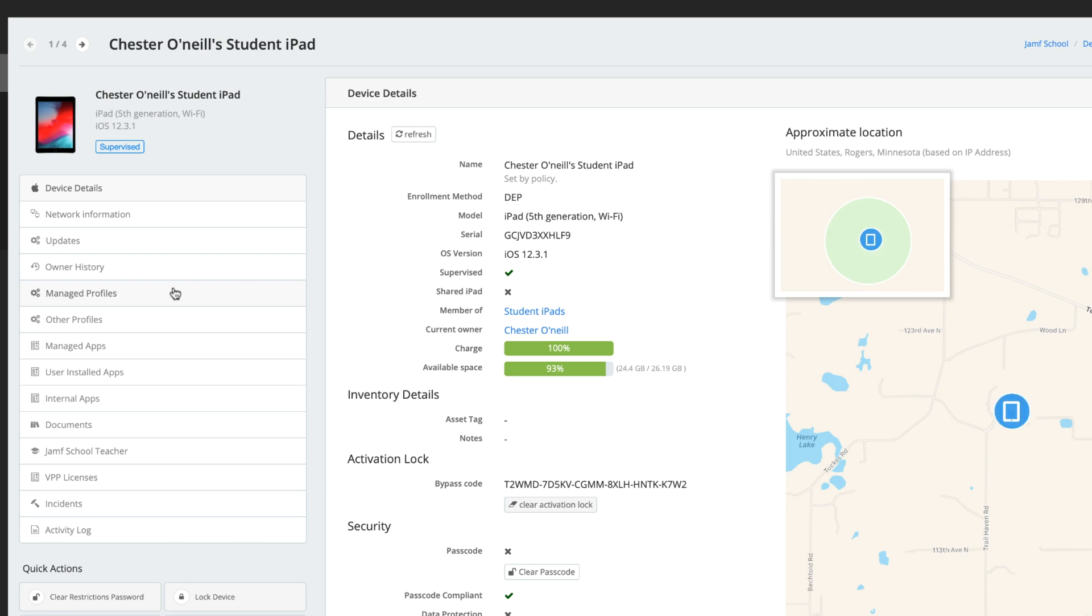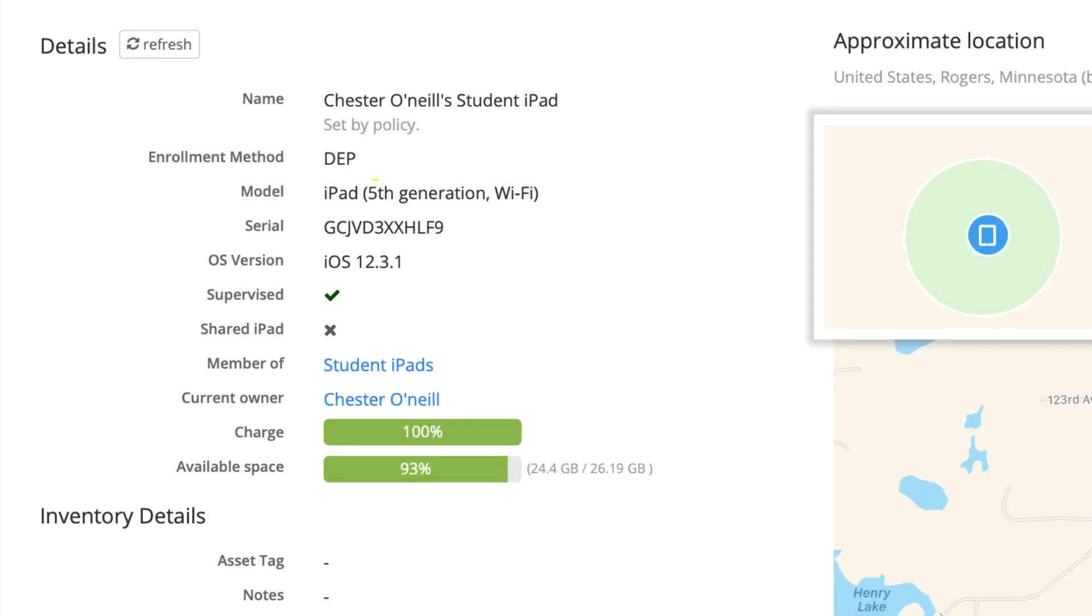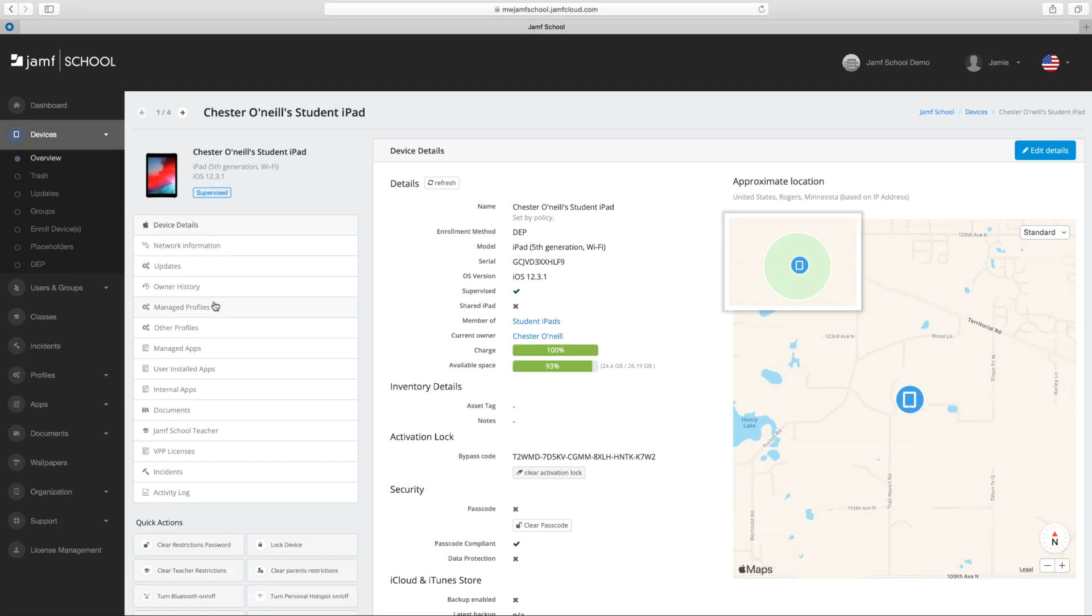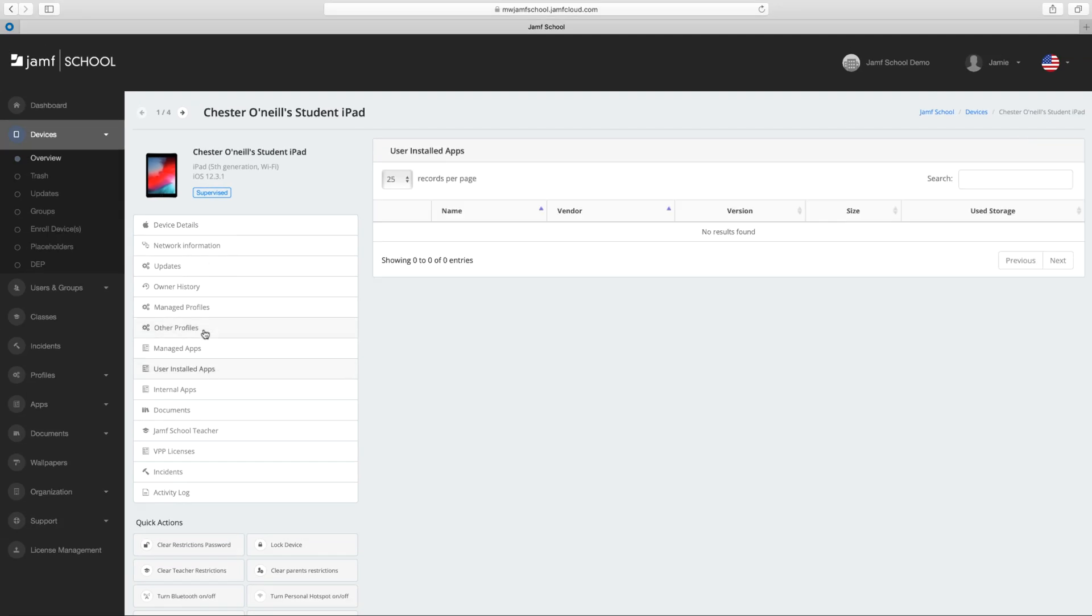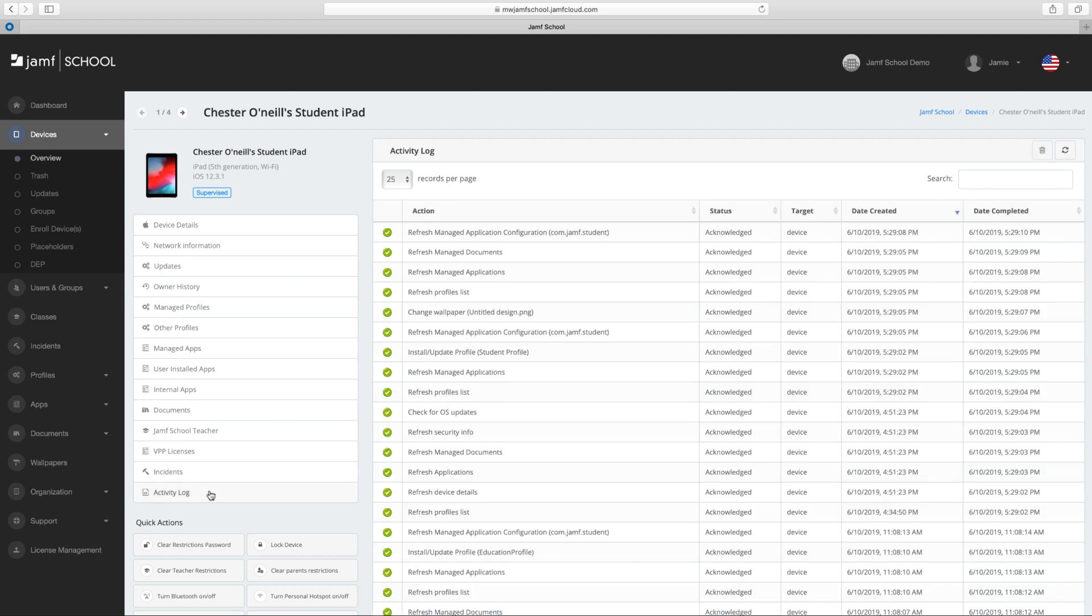This page gives you a snapshot of device info, like serial number, currently assigned user, and available space. More information, such as user installed apps, installed profiles, and the activity log are just a tap away.